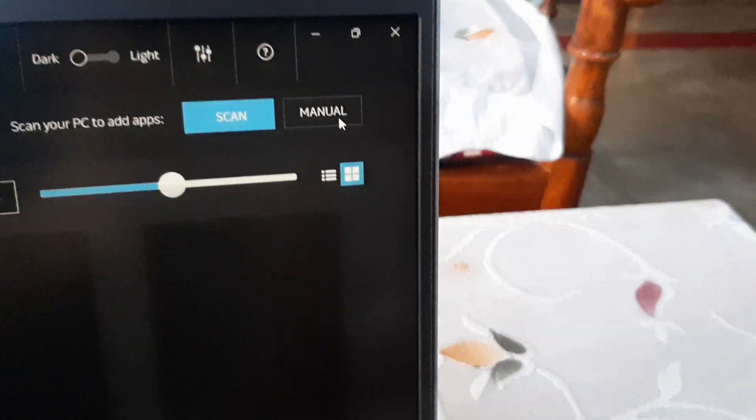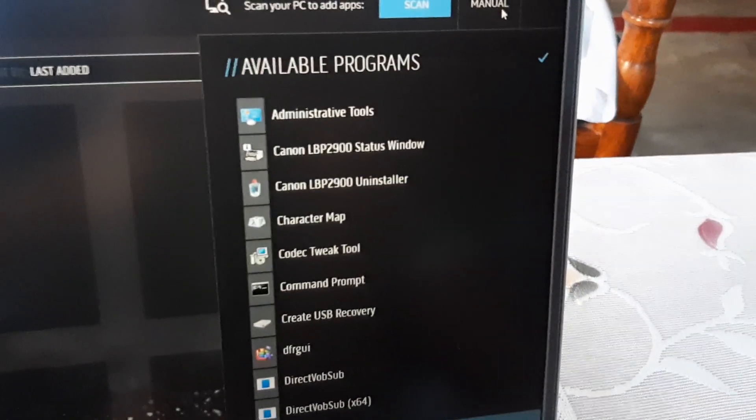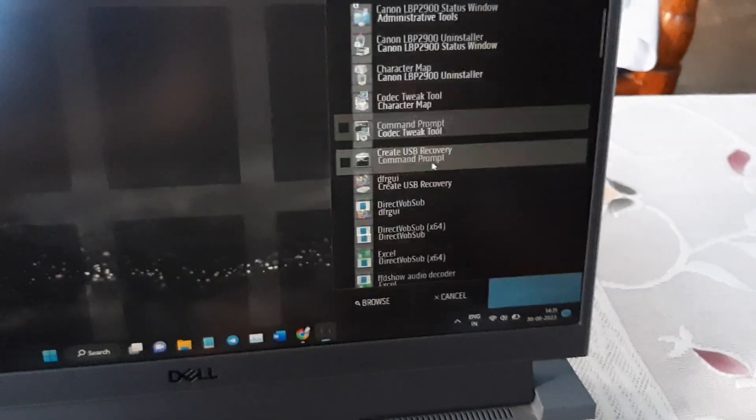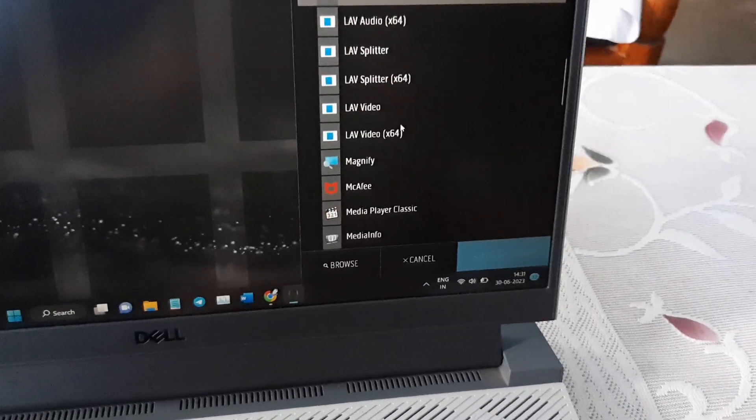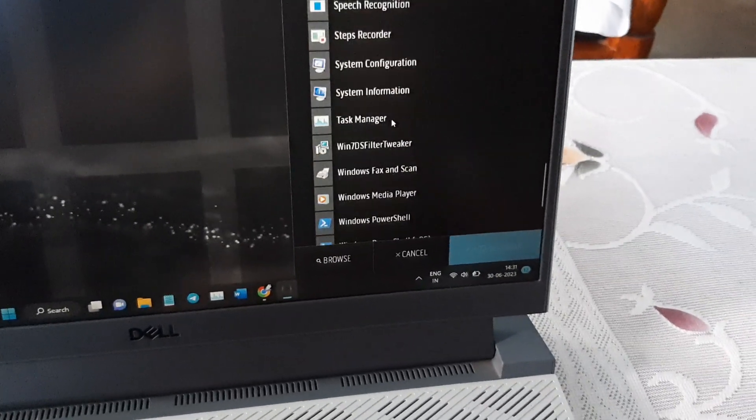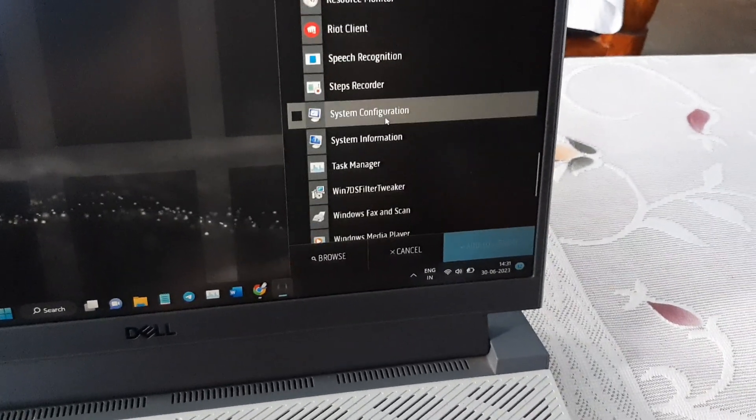To add a game manually, go to the manual section. After clicking on the manual section, it will show you the available programs. Now scroll down through the list.